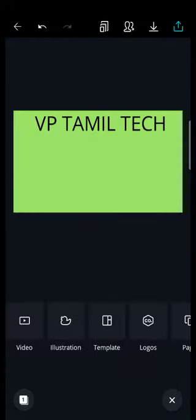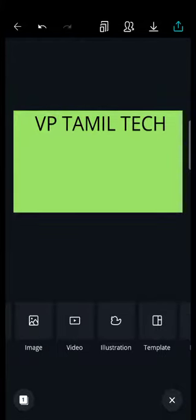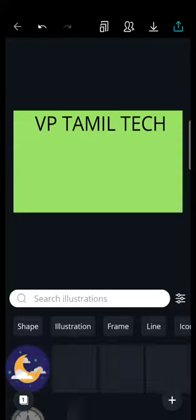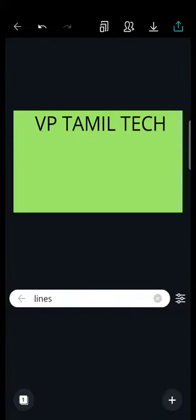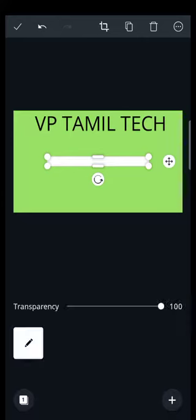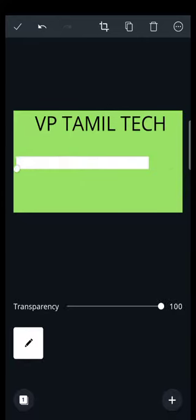If you look at that, you can see if you have a logo or anything. We click here and draw a line. If you look at that line, we can join here.